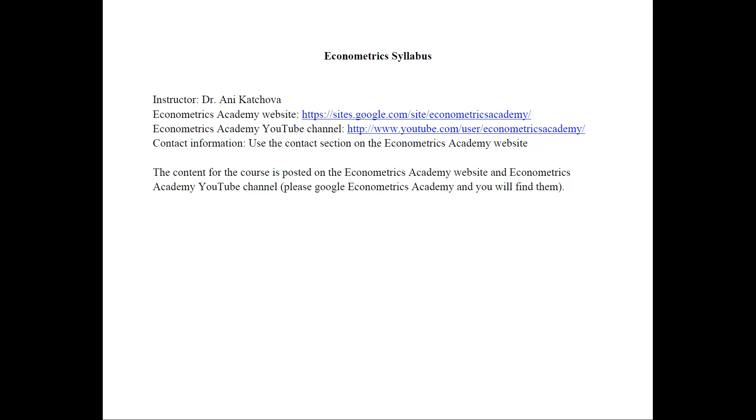Remember, you can always Google the Econometrics Academy and you will find them. The best way to find me is to use the contact section on the Econometrics Academy website. This is the way that I would like to hear feedback from all of you.